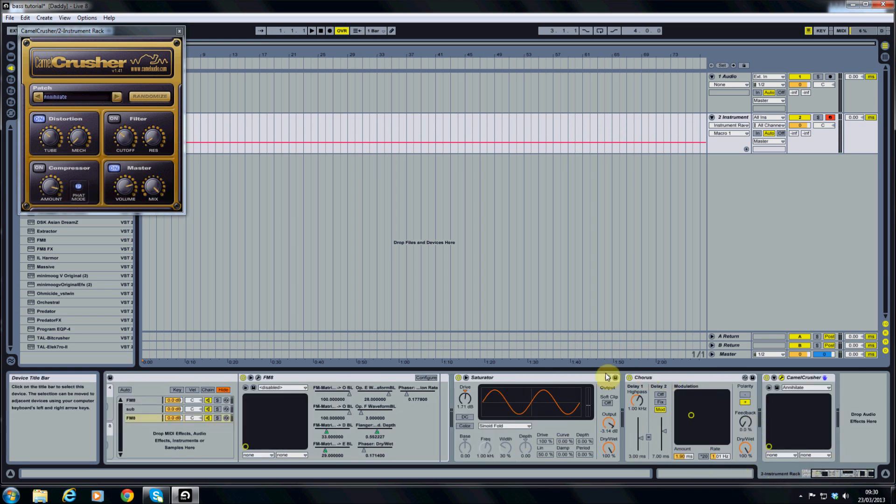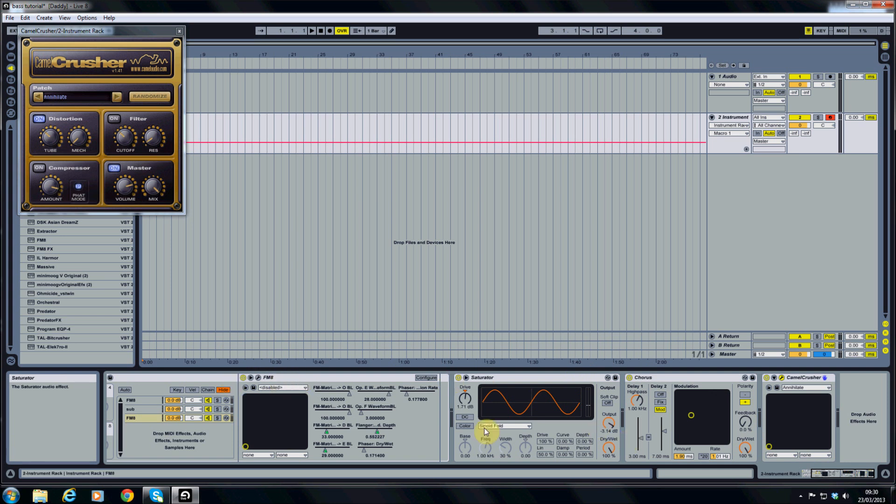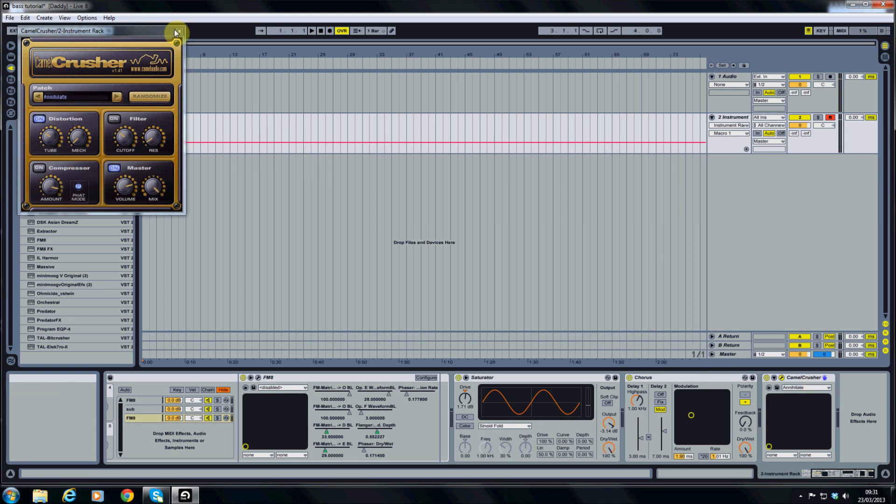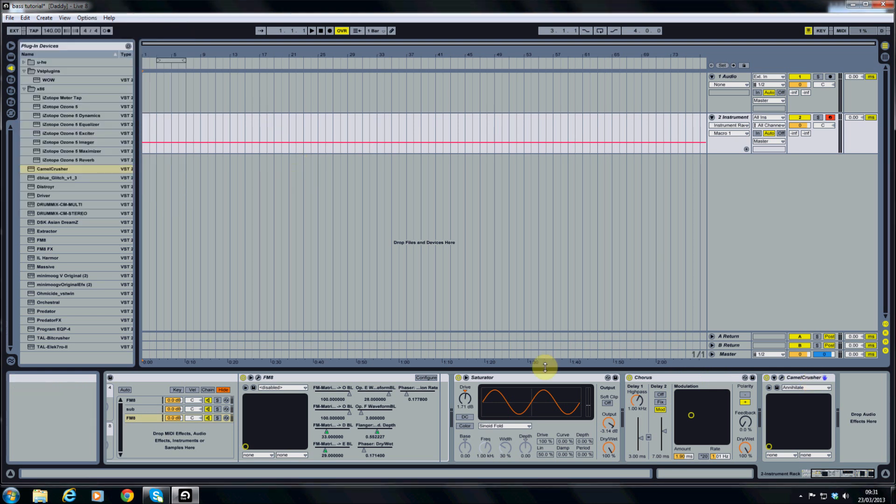So that's what we've got so far. So we've got the initial sound that we created in part 1. And in this second part we're working on the FX chains and modulation. So we've added a saturator, a chorus, and a camel crusher. And that's pretty much all I'm going to add to that.